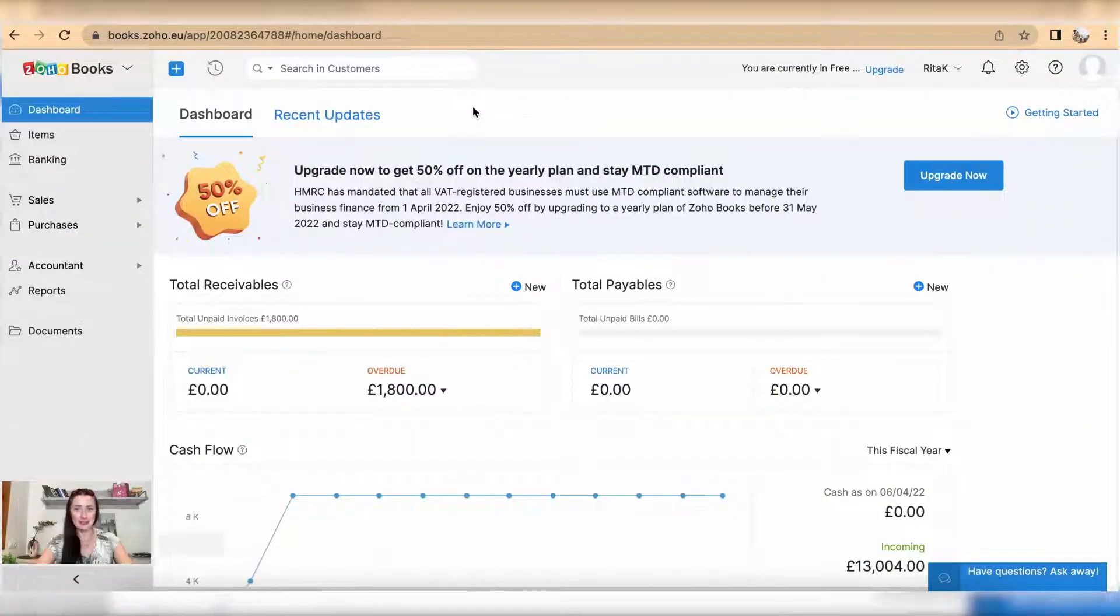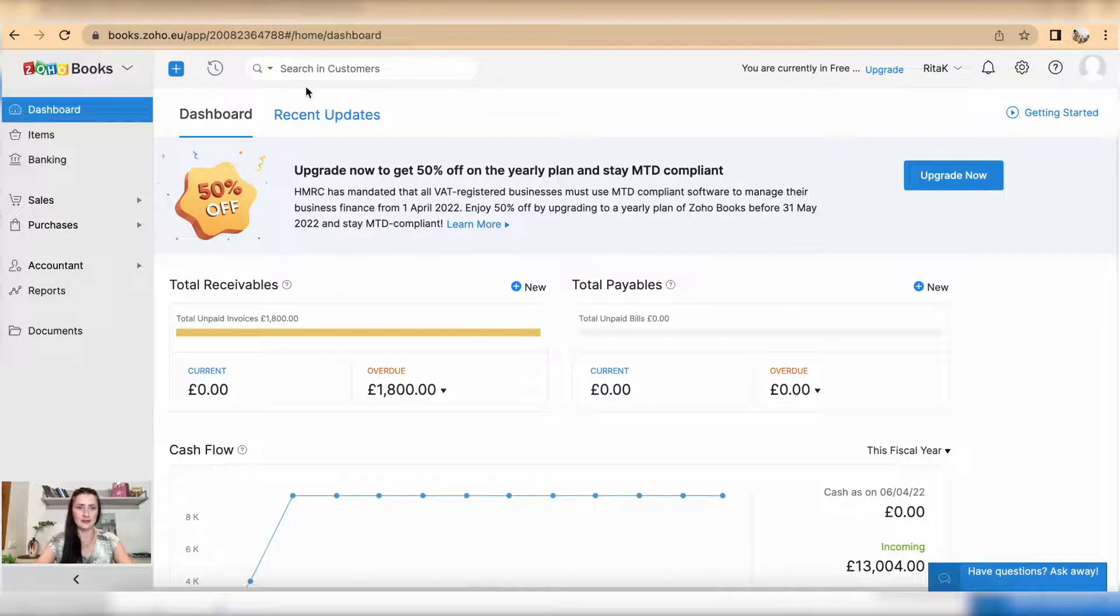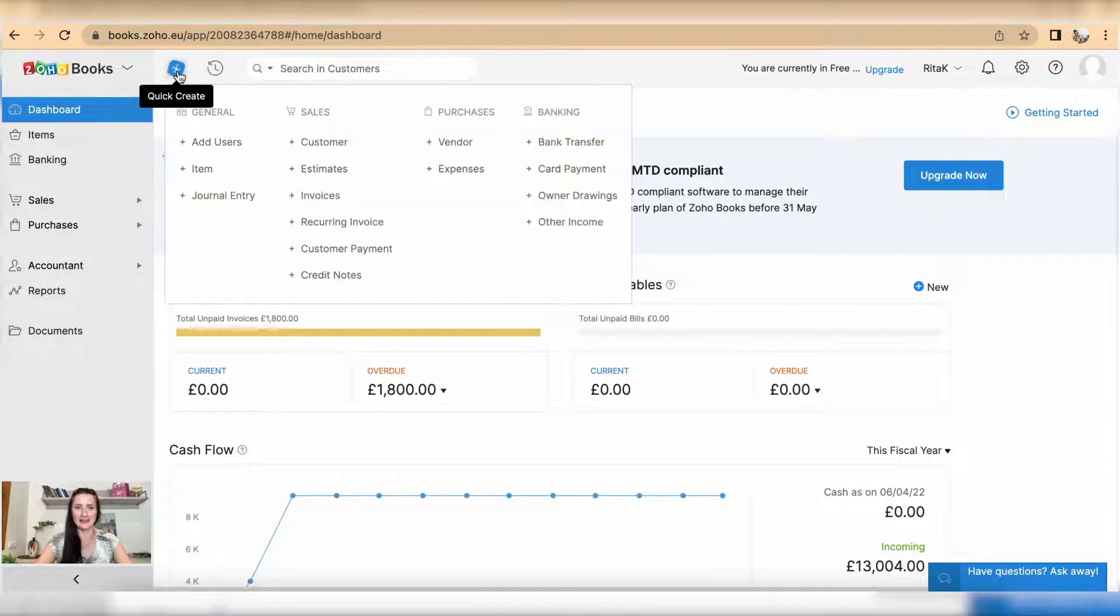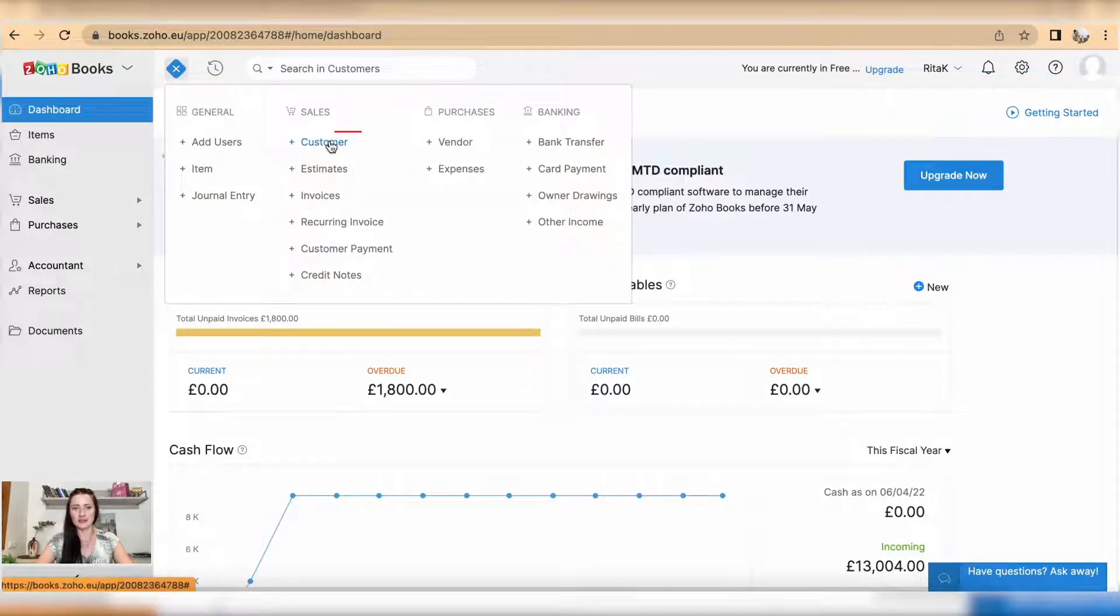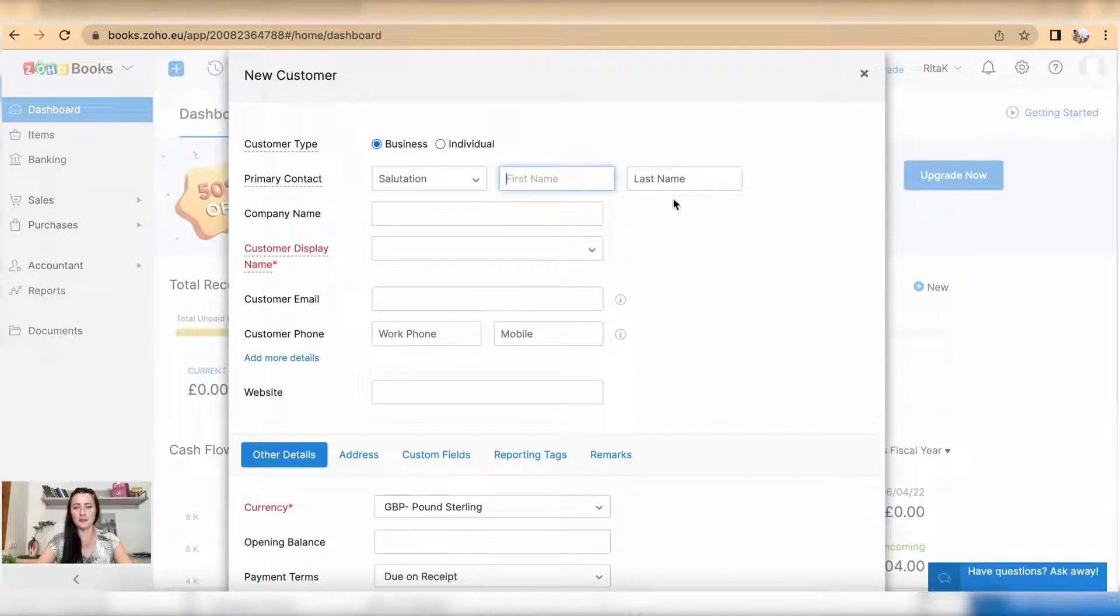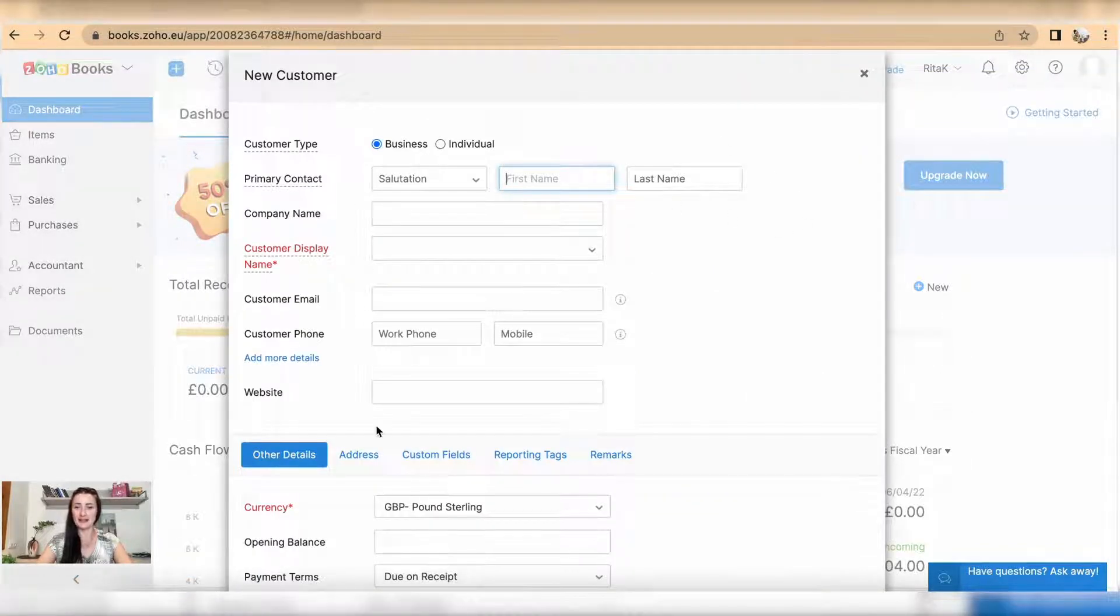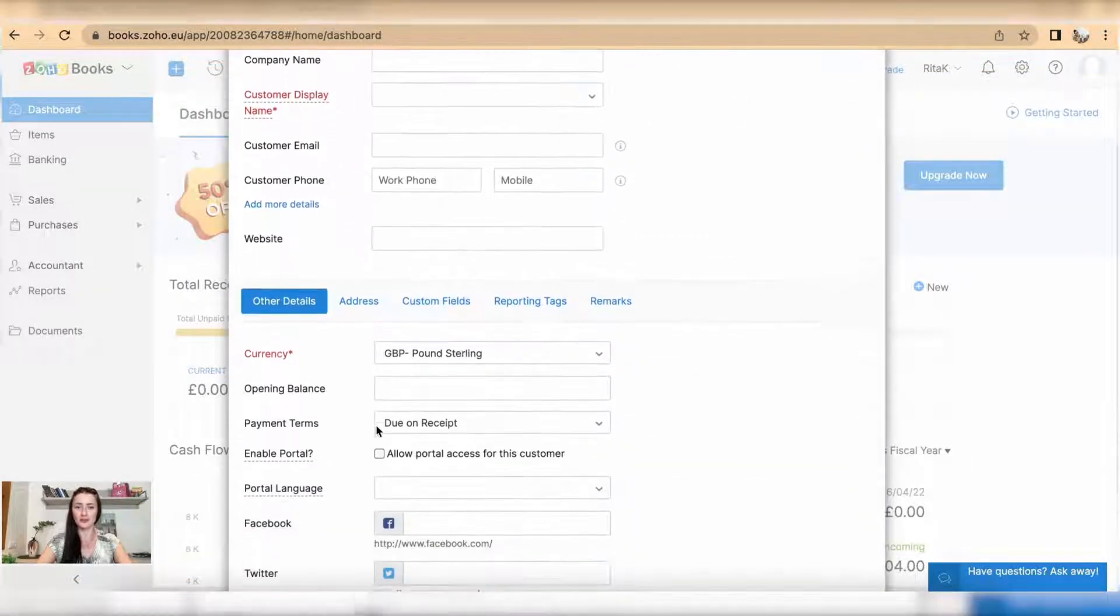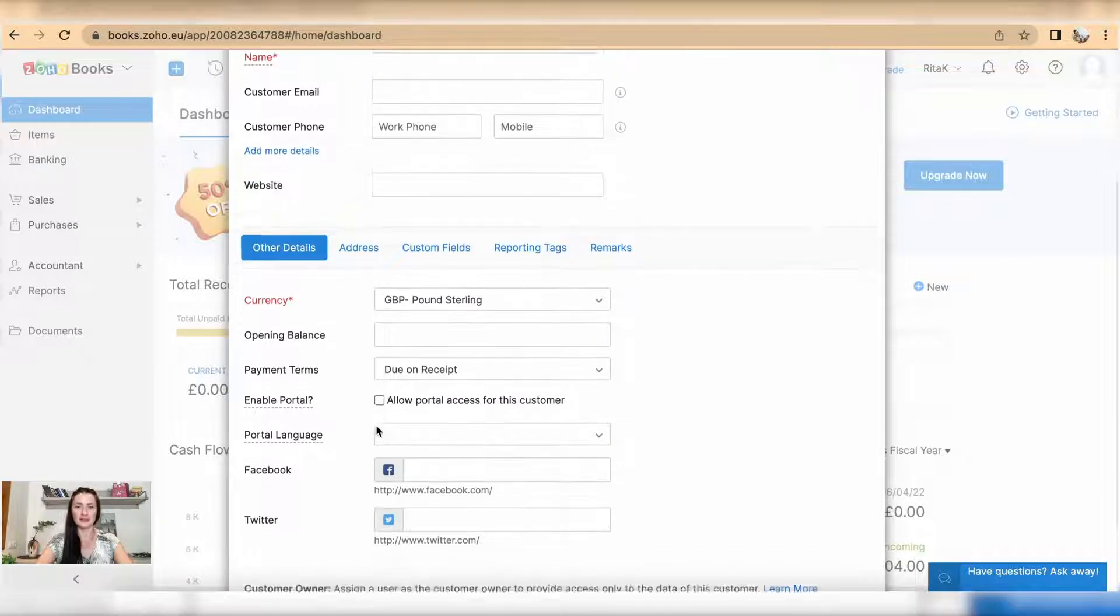You can add a new customer by clicking on your quick links, click on that plus blue button and here you can add a new customer by clicking on customers. You'll be presented with a customer card which you need to fill in.